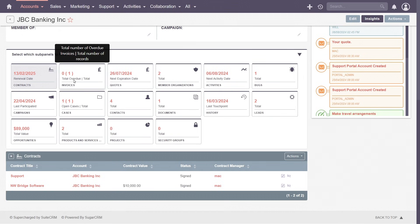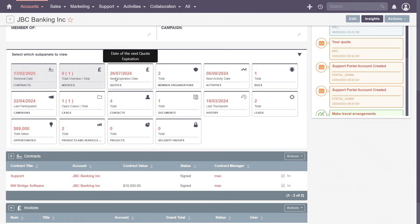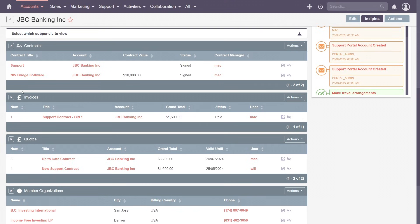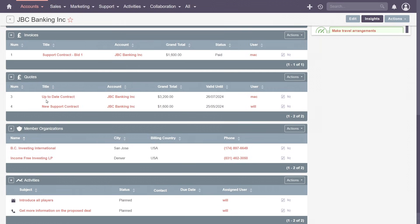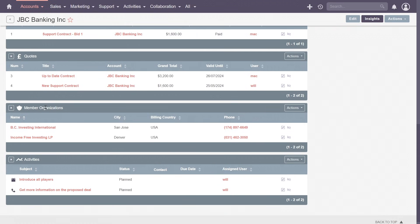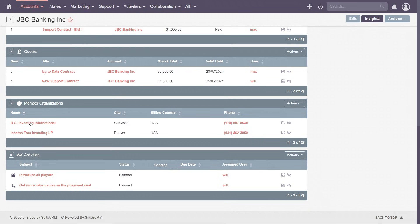From here, you can manage every aspect of your customer interactions. For example, with contracts, track customer agreements and obligations. Monitor incoming cash flow and ensure timely payments with invoices. Create winning proposals and track their progress from offer to acceptance with quotes.